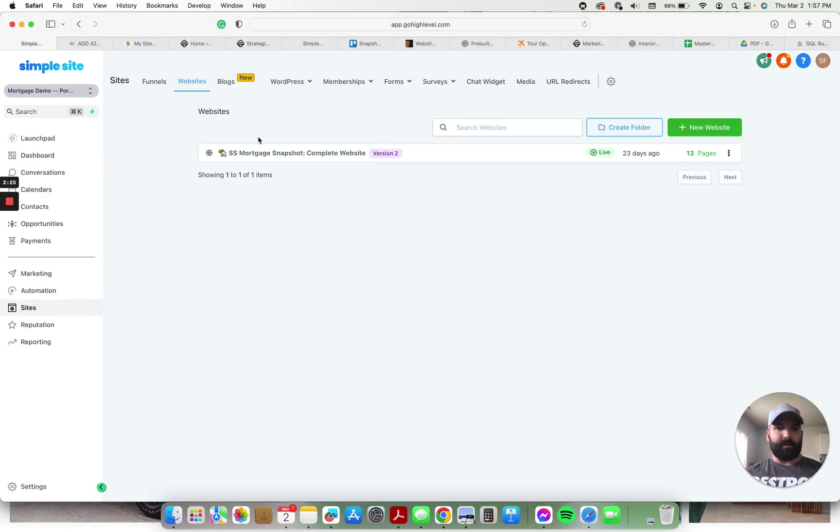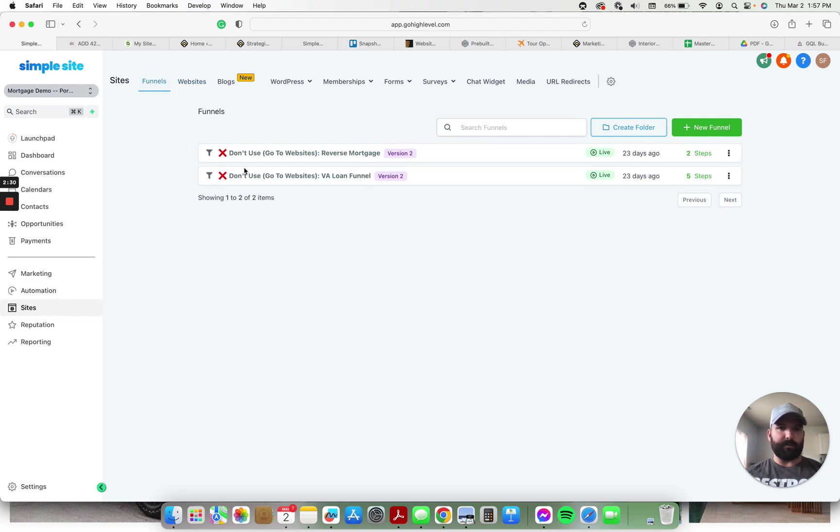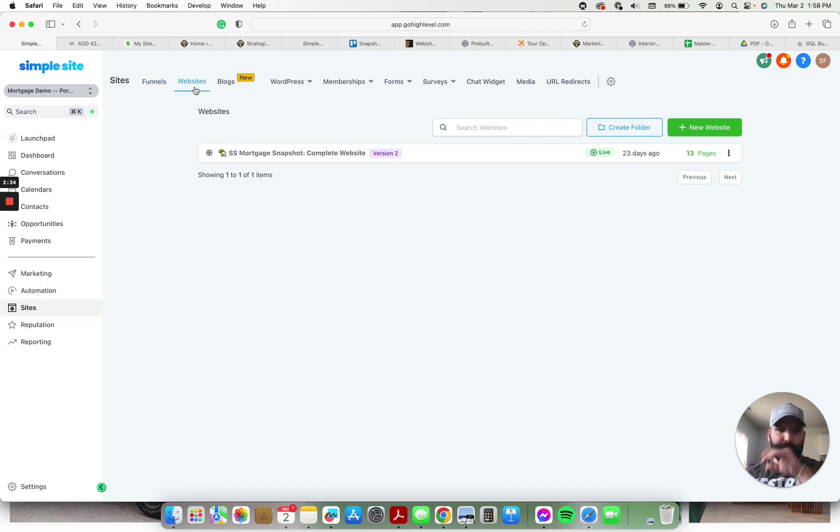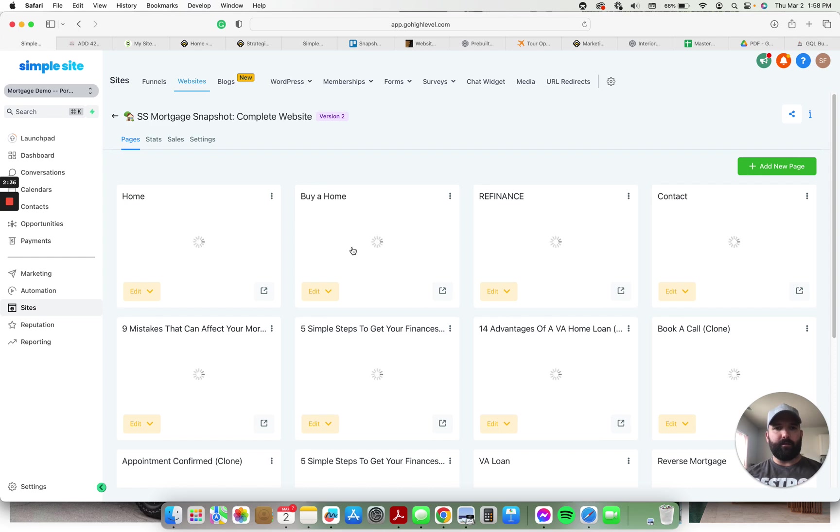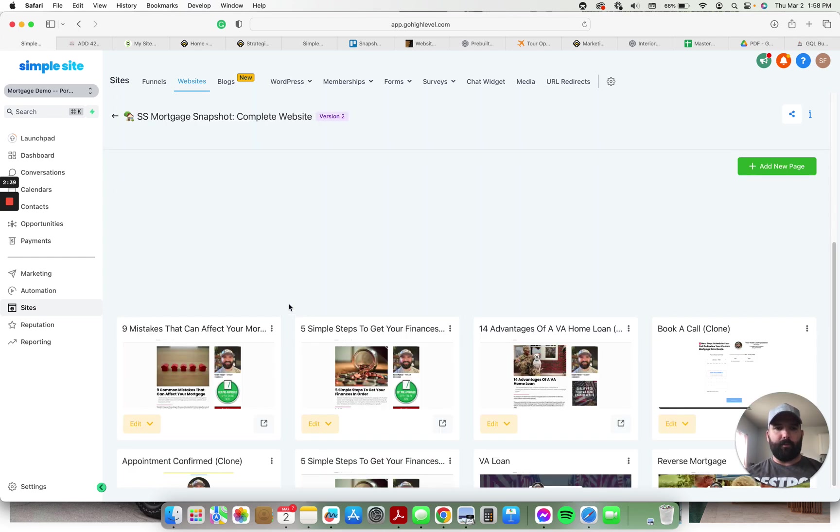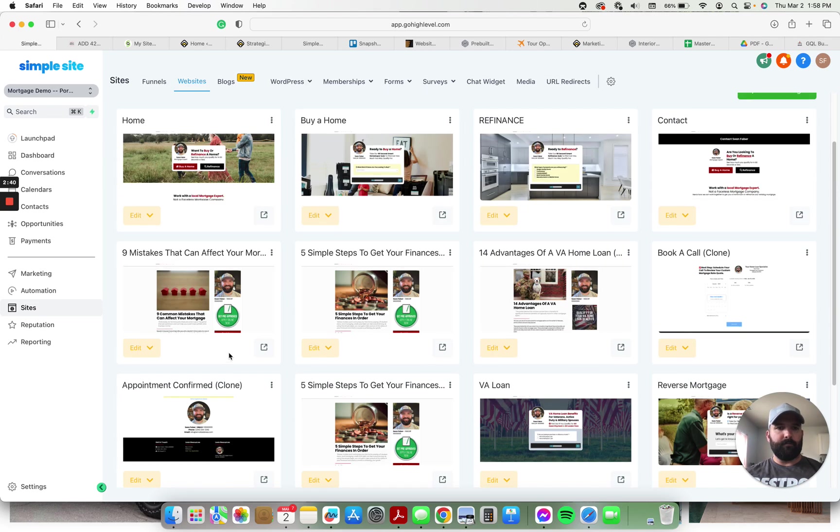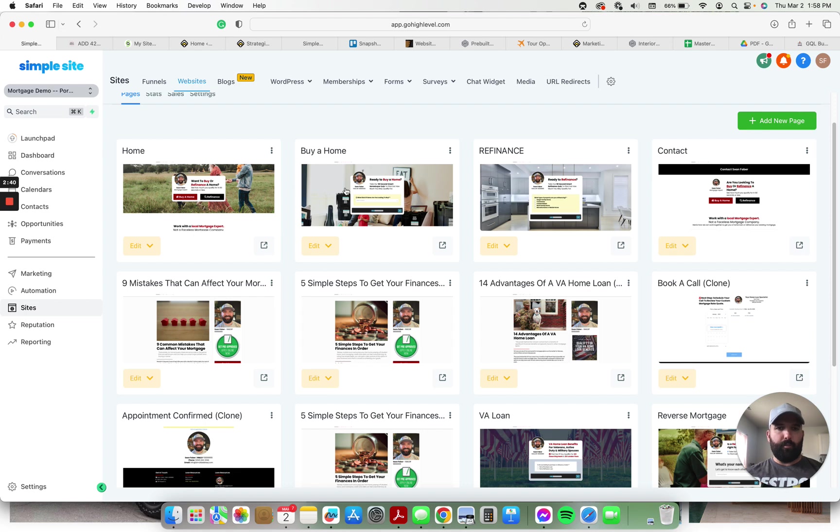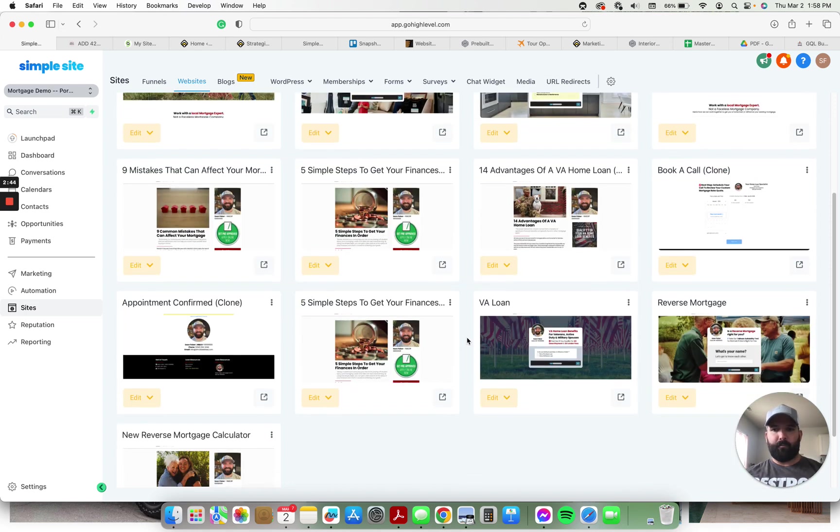Alright, so that is a majority of the customization that you'll have to do for this entire snapshot. So we're going to come back here, we're going to go to sites, not funnels. You'll see I have a couple of funnels here, don't worry about using those. Actually I put the pages here on the website, you can see all the pages that are here. There's a home page, purchase, refi, reverse mortgage, VA loan, reverse mortgage calculator, all this stuff.